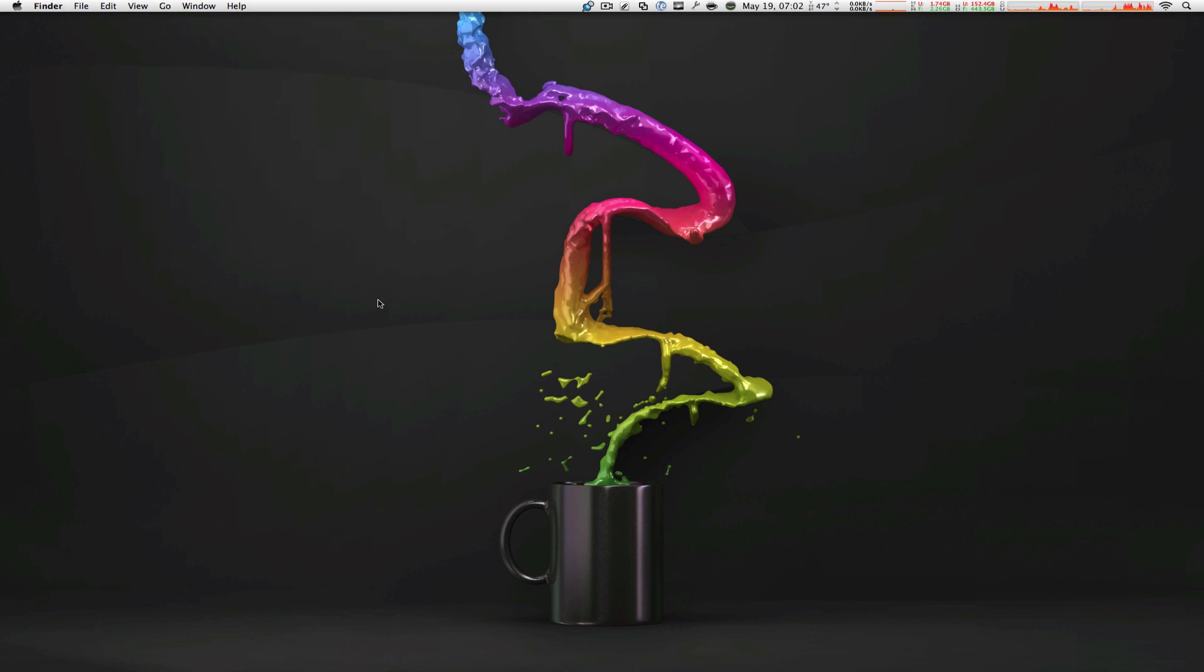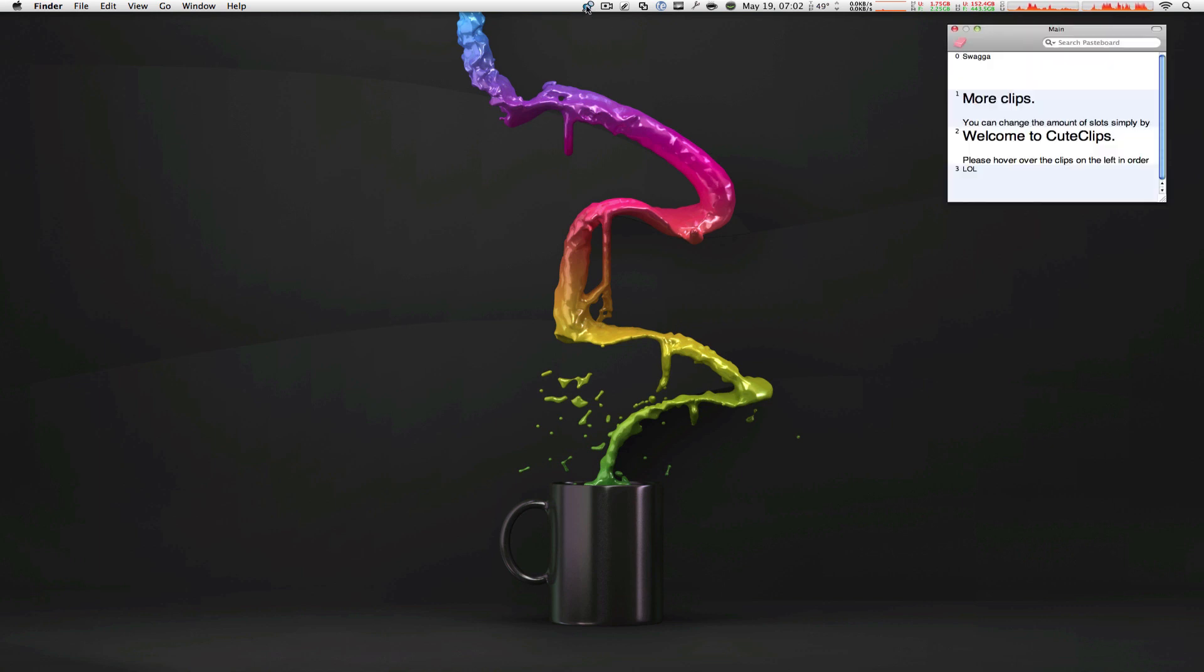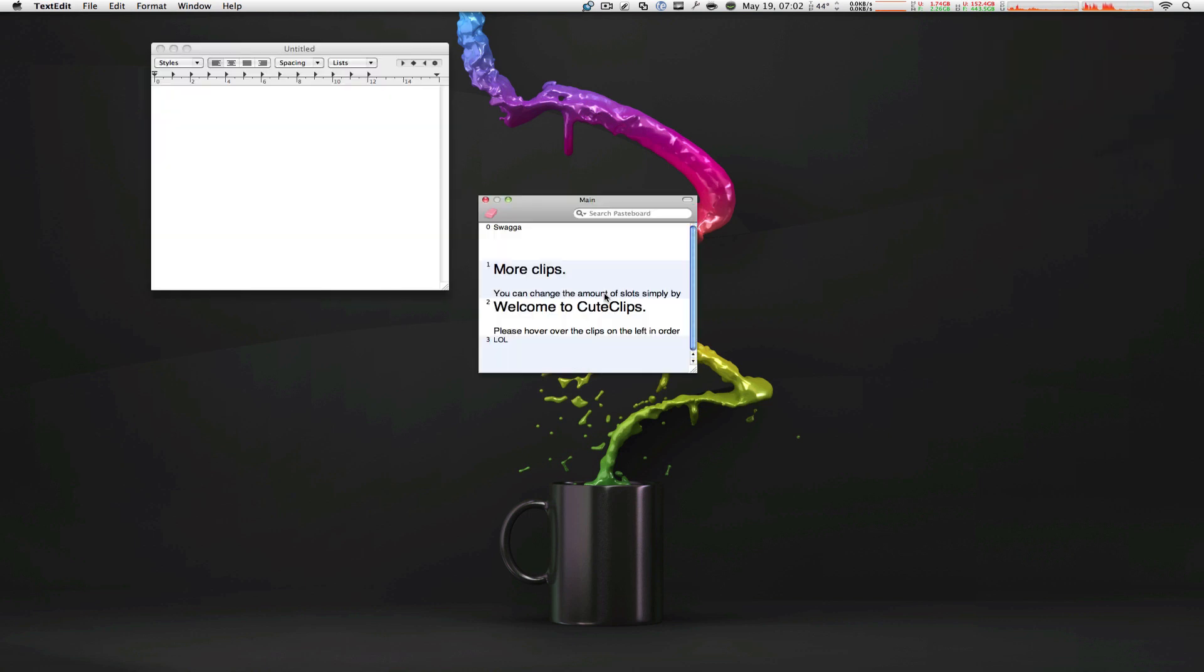Next up is PTH Pasteboard from PTH Consulting. The pro license will run you $25, but they also offer a 16-day free trial. This tool is very similar to the last one. However, the window that pops up when you click on the icon in the menu bar is far less attractive.